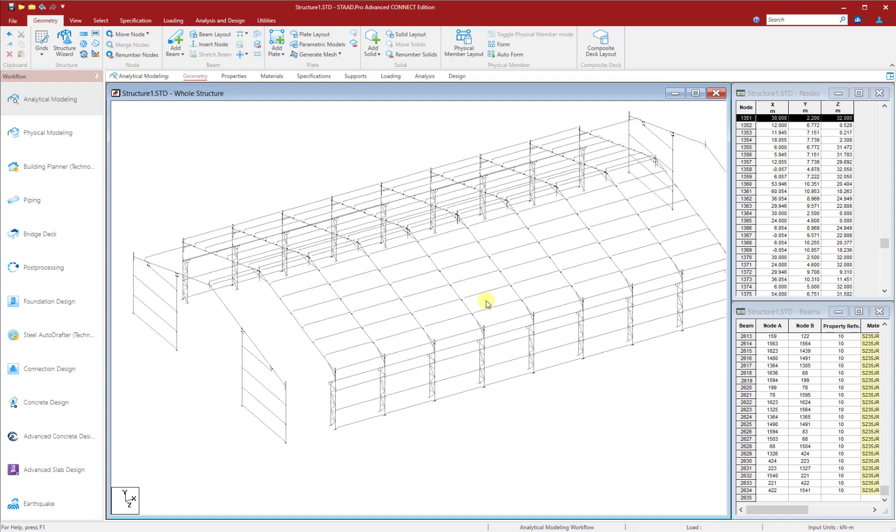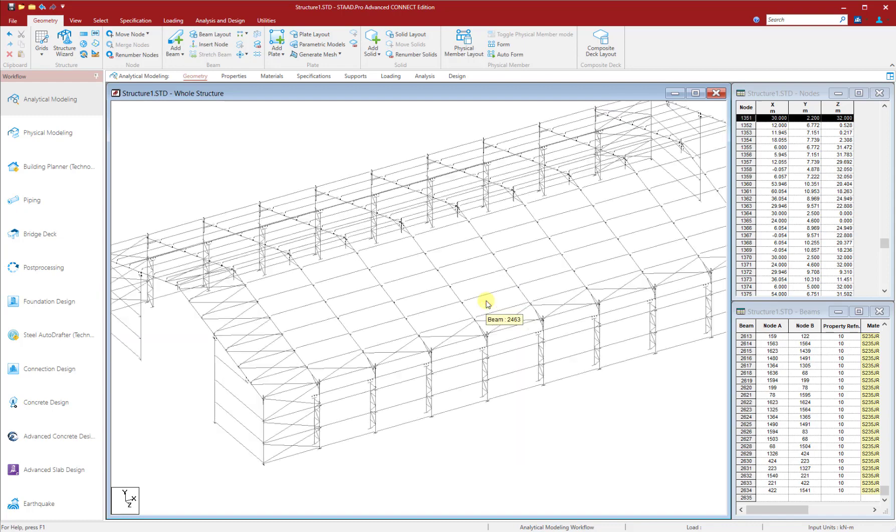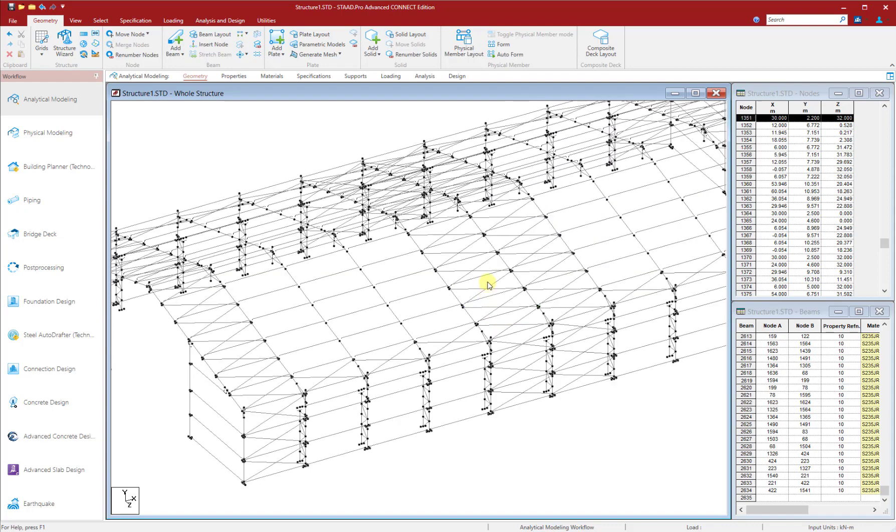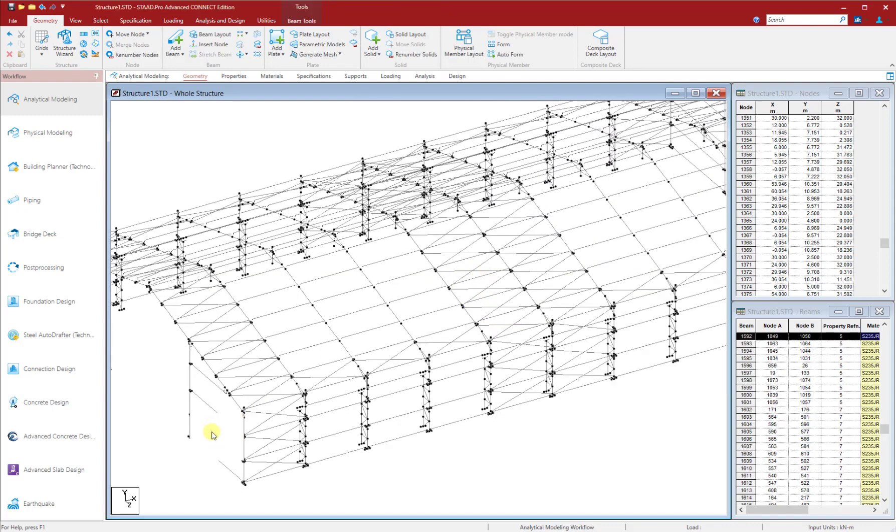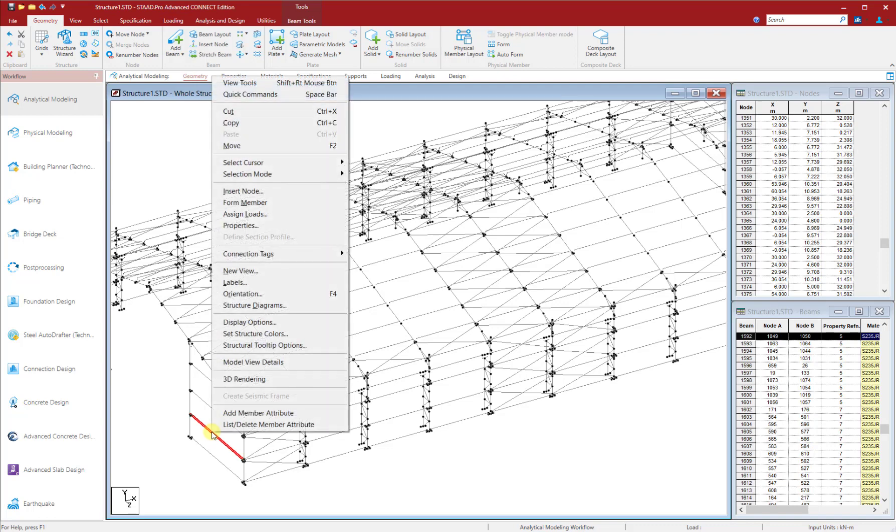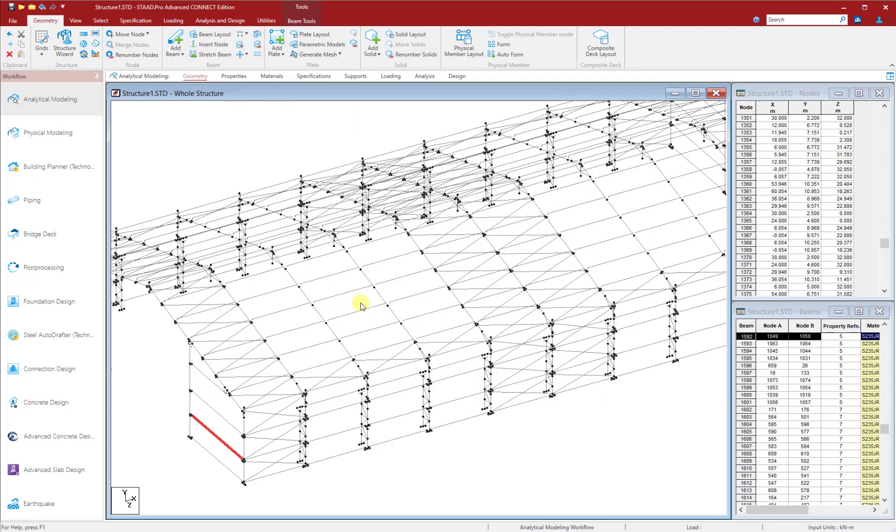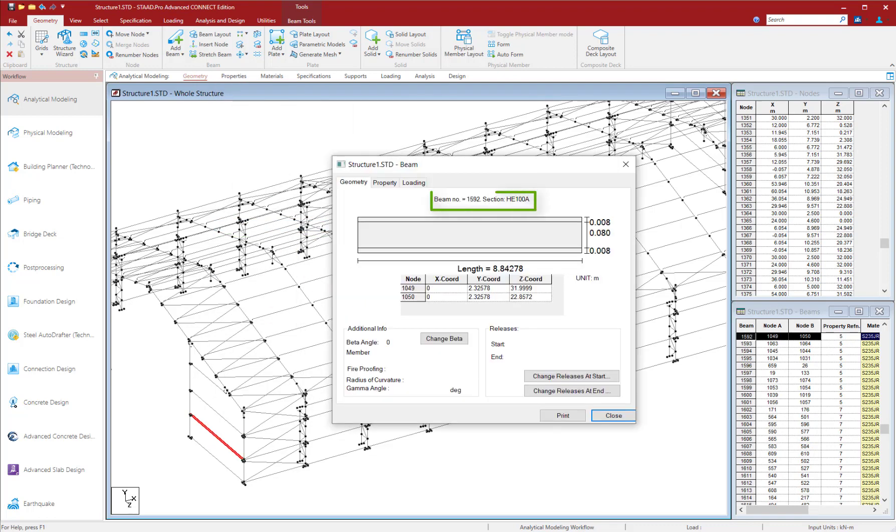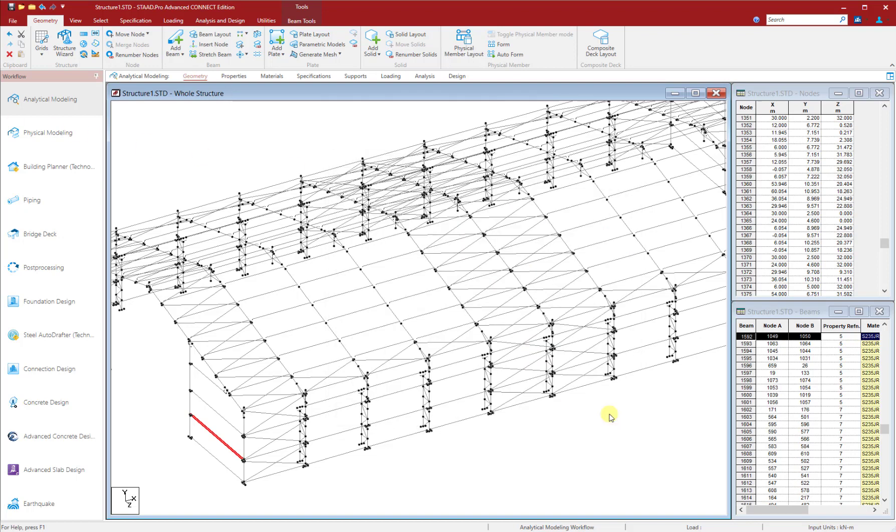Now we will check for the sections that we had modified in ProStructures. Just select that member and then click on Properties. As it can be seen, the section member information that was modified in ProStructures has been successfully updated in STAAD Pro.